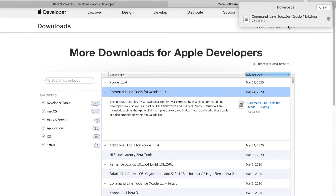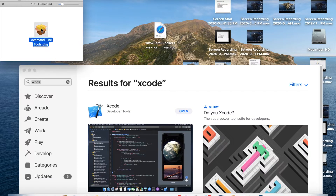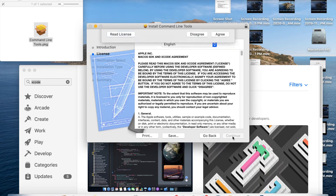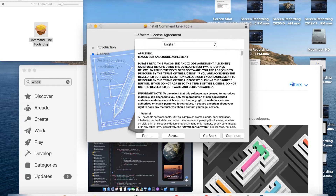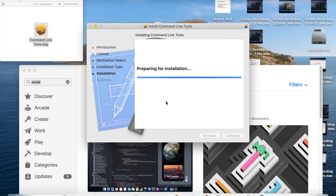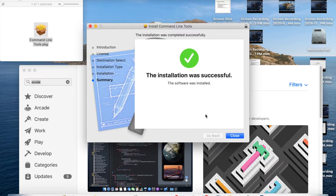The command-line tools package is downloaded. Double-click on it, then click Continue, Continue, Agree, and Install. It will ask for your administrator password — enter it. The command-line tools are now installed. Click Close.